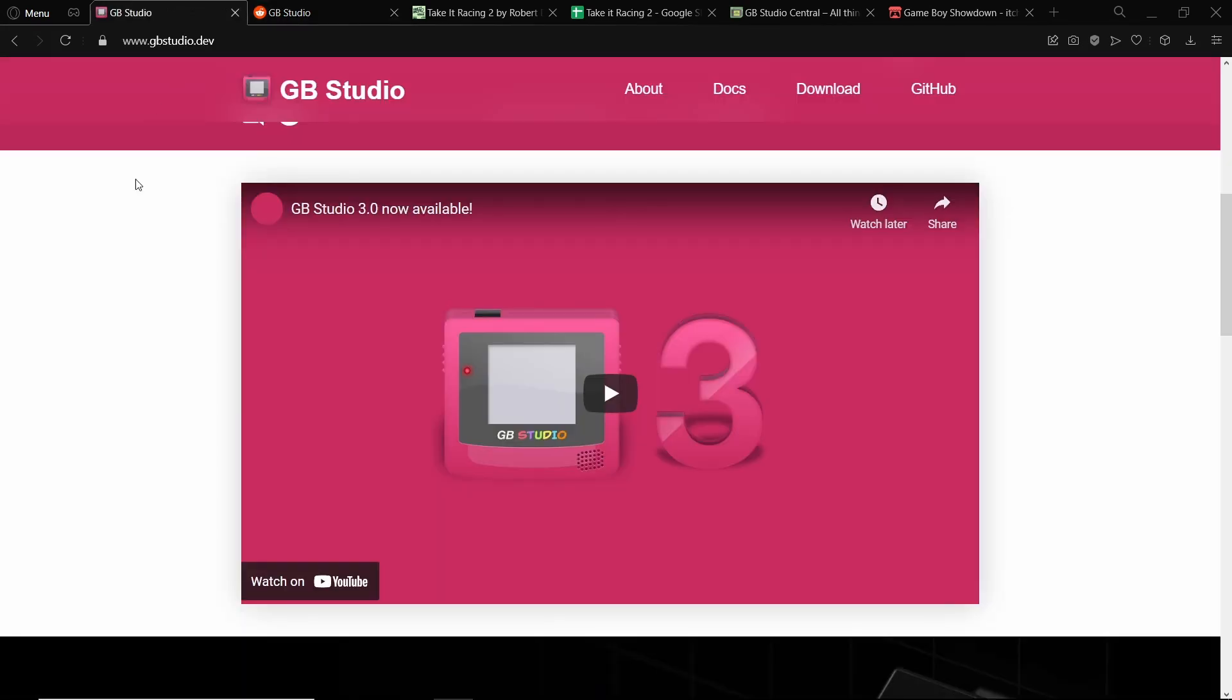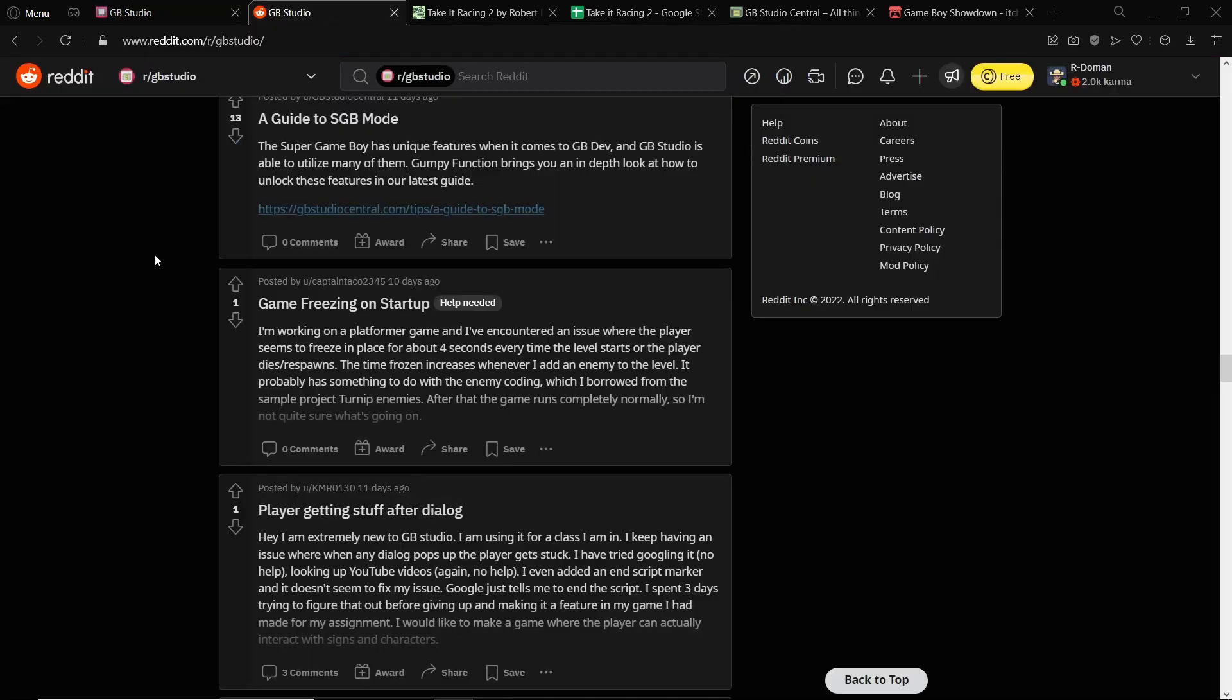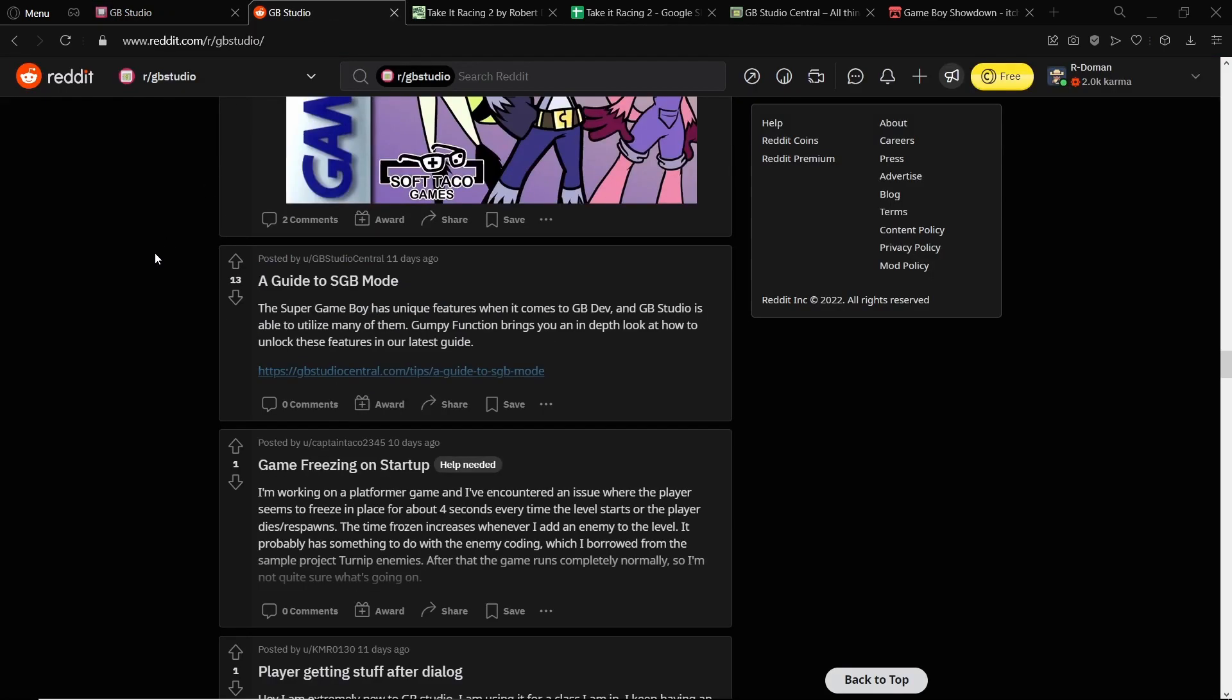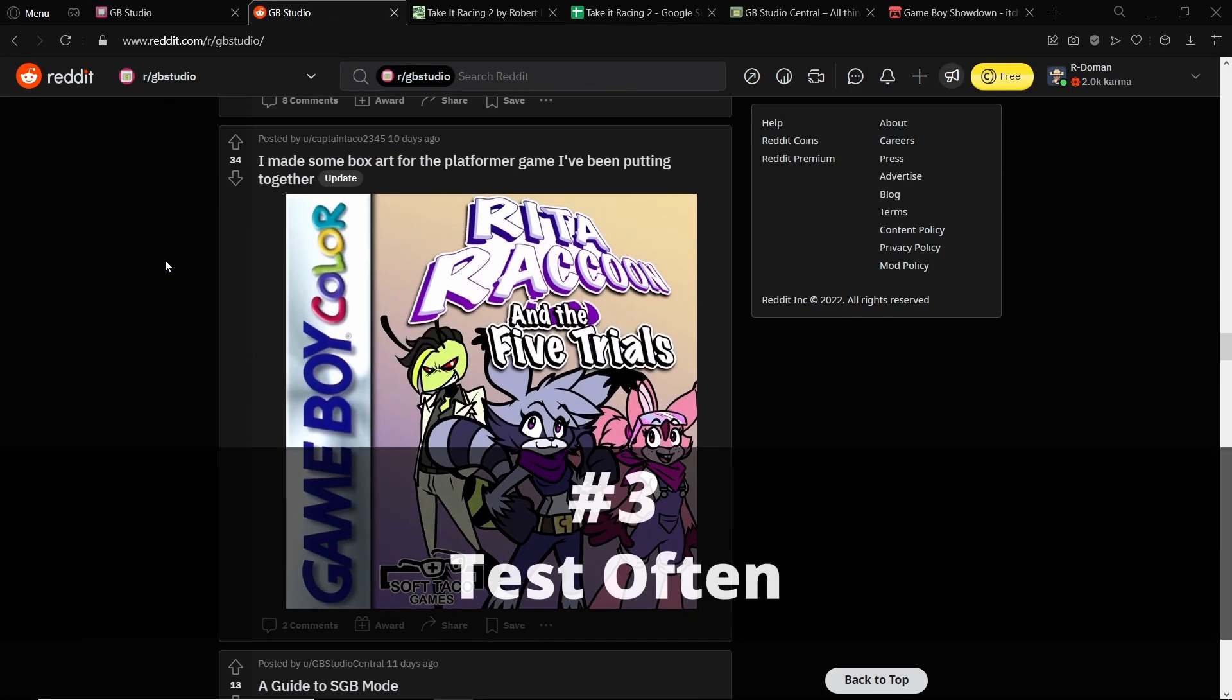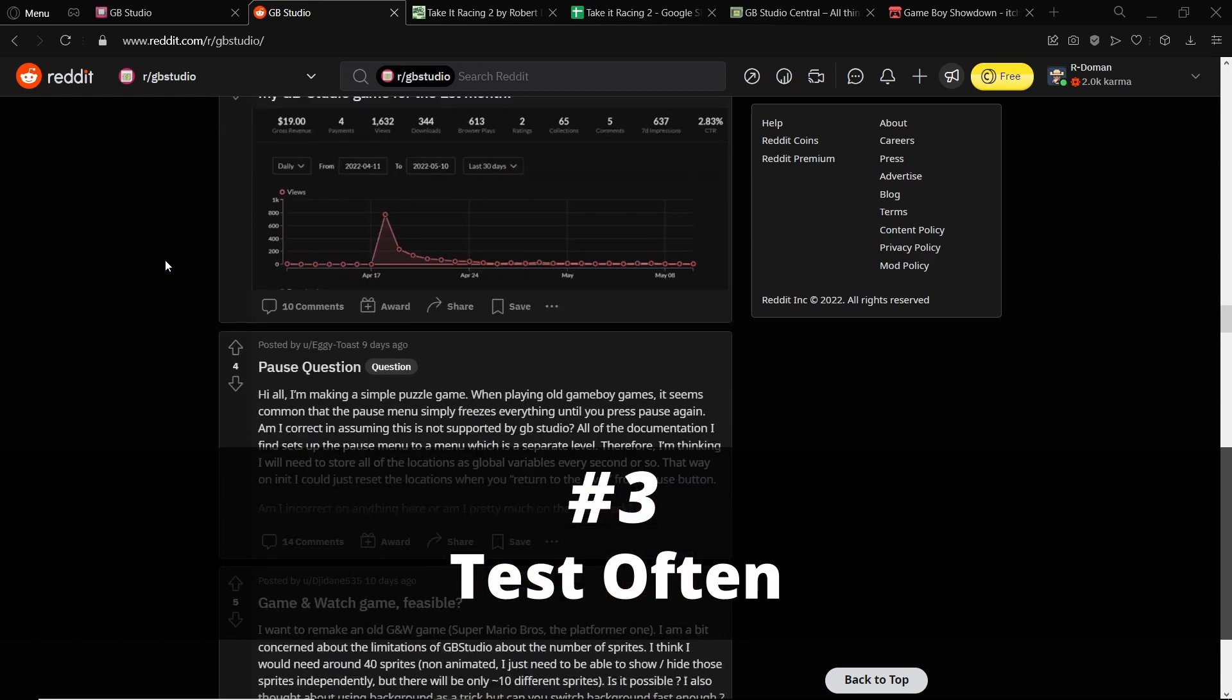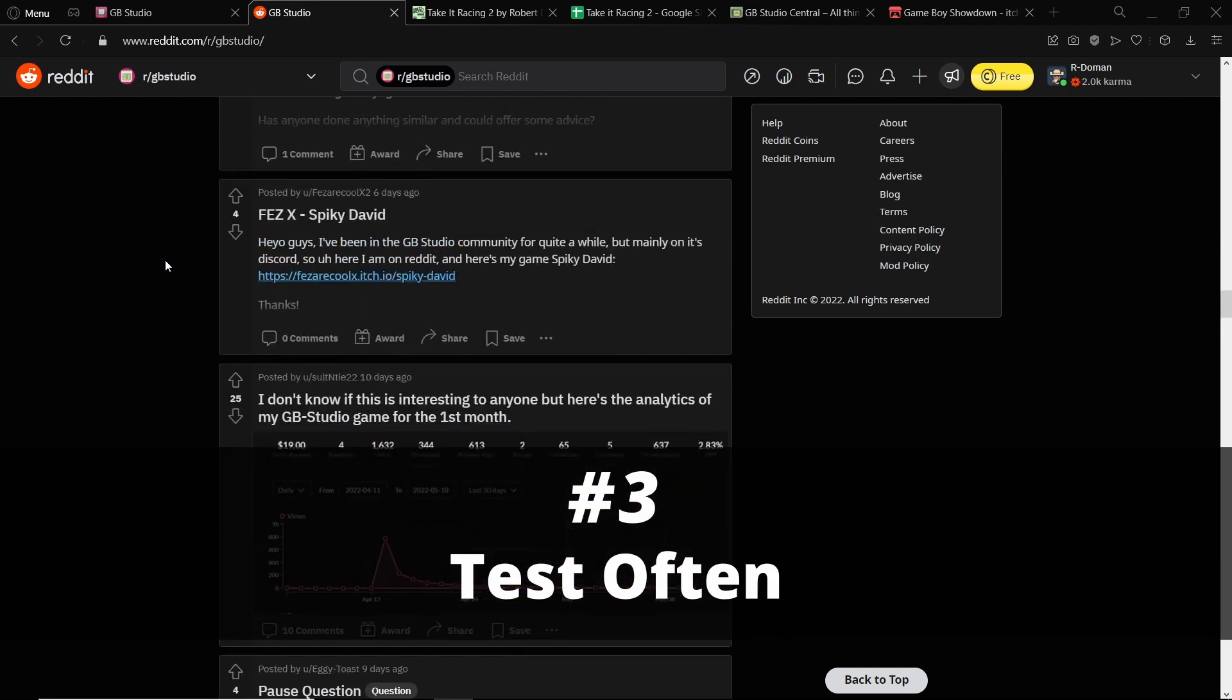So let's imagine you've now read all the docs. You're active in the community and you've started dabbling with GB Studio. The next tip I would suggest is test often.